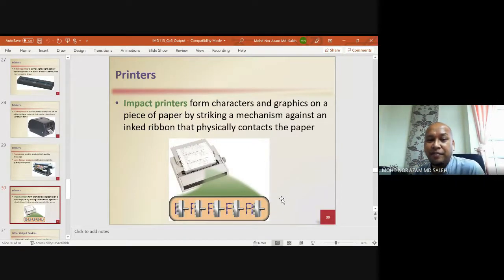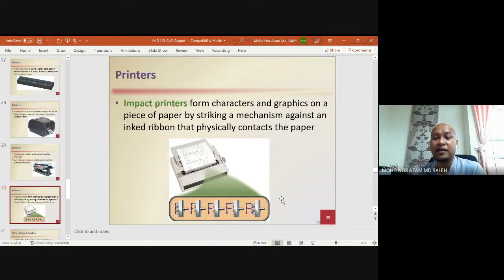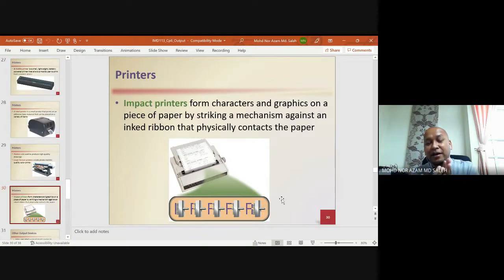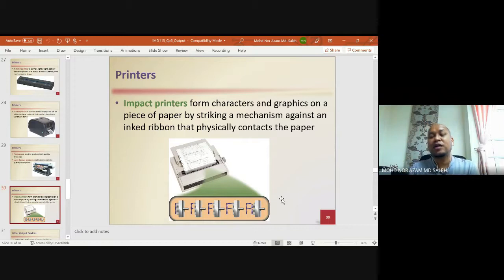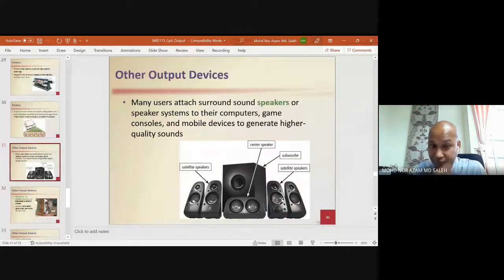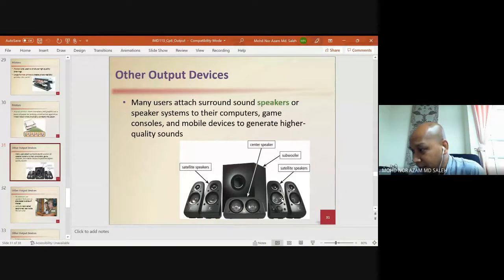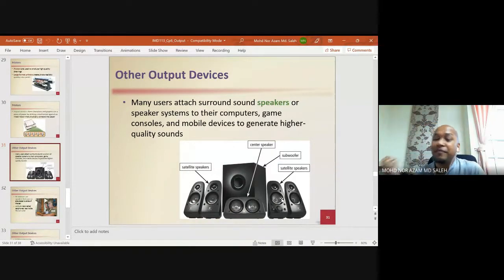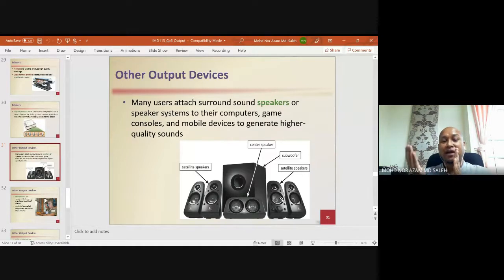Impact printers form characters and graphics by striking a mechanism against an inked ribbon that physically contacts the paper — most like a typewriter. The ribbon sits between the striking mechanism and the paper. This is similar conceptually to Braille, but in a typewriter there is an inked ribbon in between the impact mechanism and the paper.